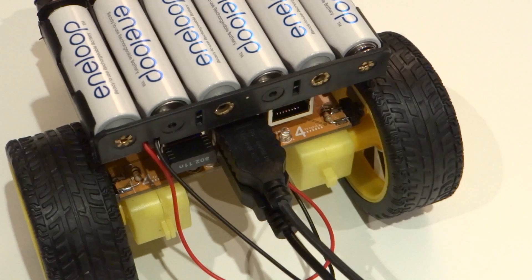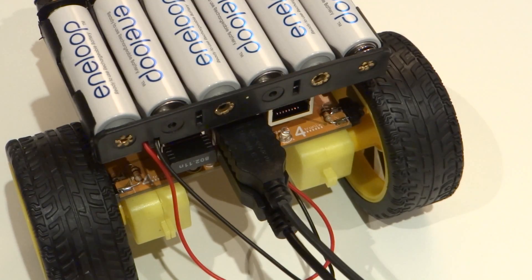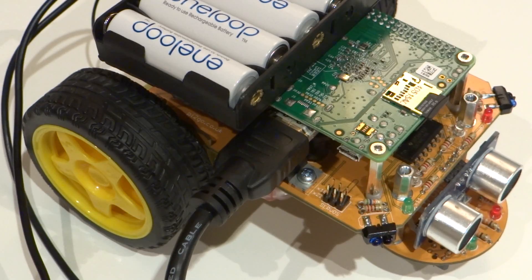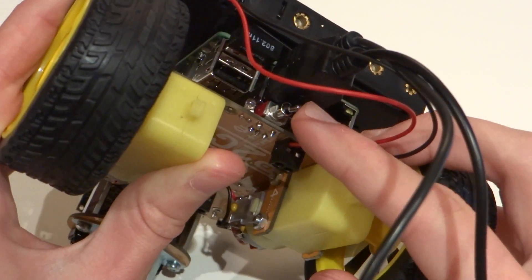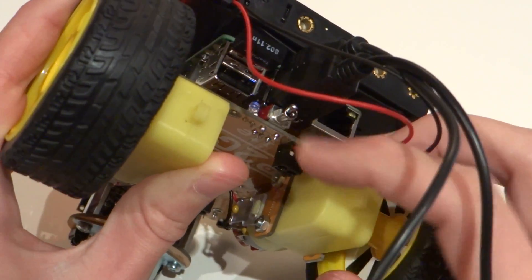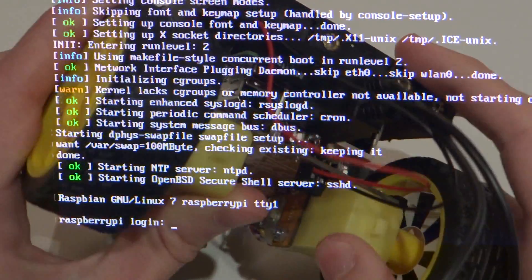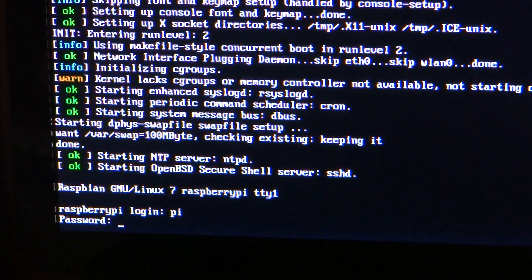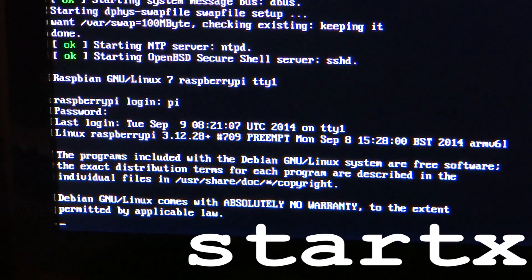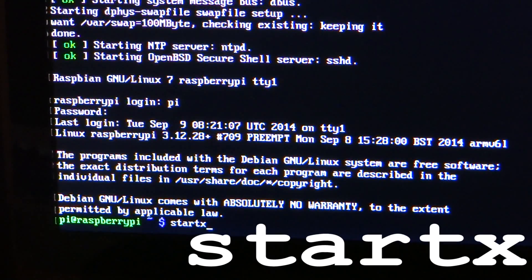Now plug in your keyboard, mouse and monitor and boot your Pi up by flicking this switch here. You should see it flicker to life like so. Then log in and boot to the desktop with the command start X.